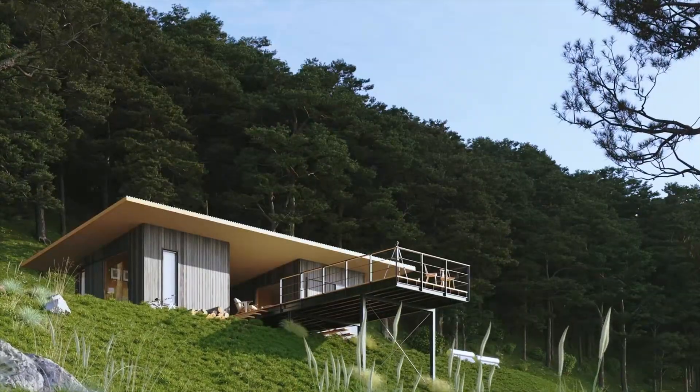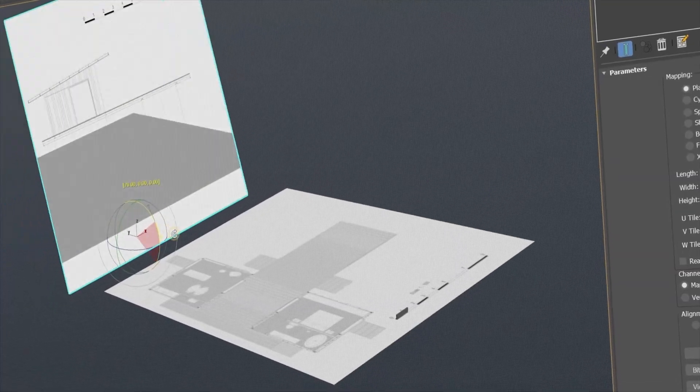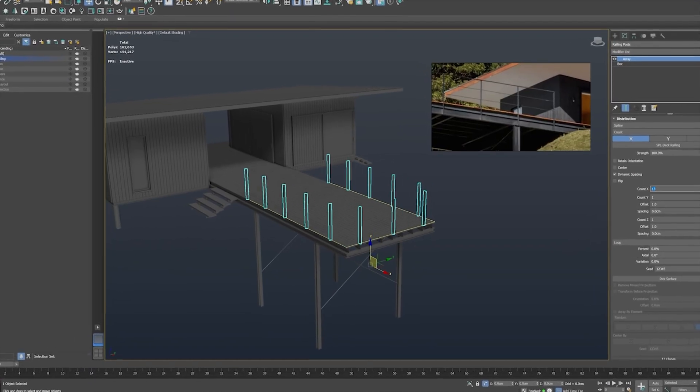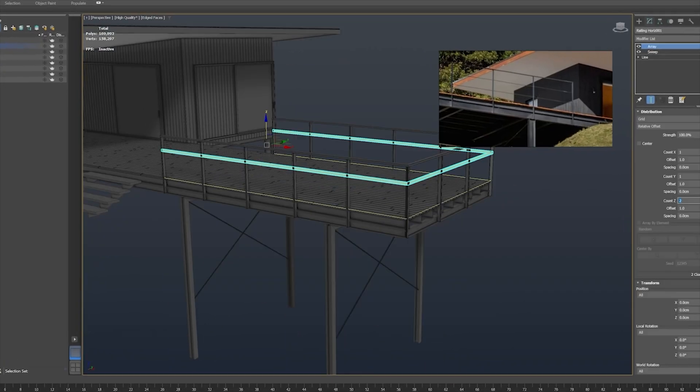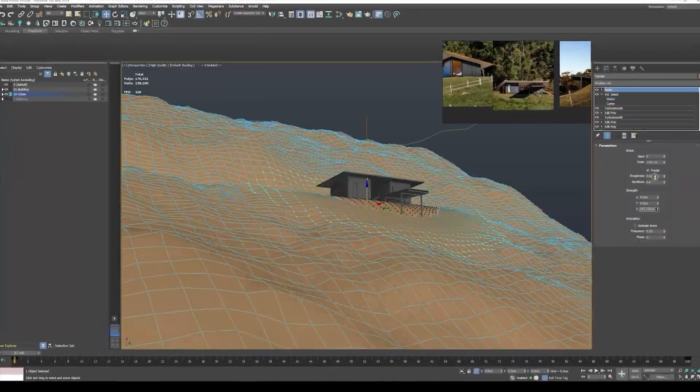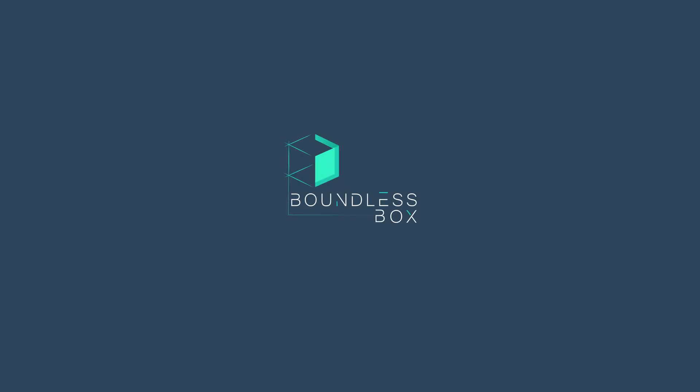If you want to learn how to create professional visualizations from start to finish, check out our training. You can also watch other tutorials here on YouTube. Thank you guys for watching, and I'll see you in the next tutorial.